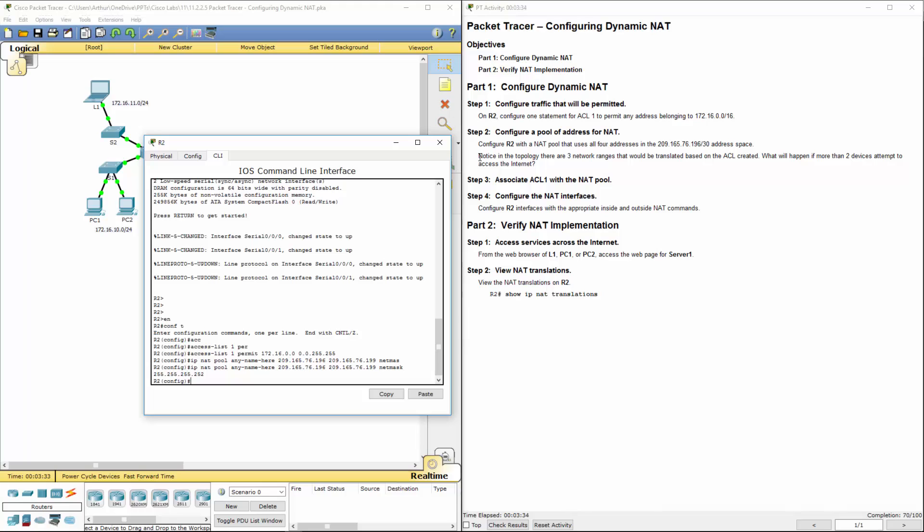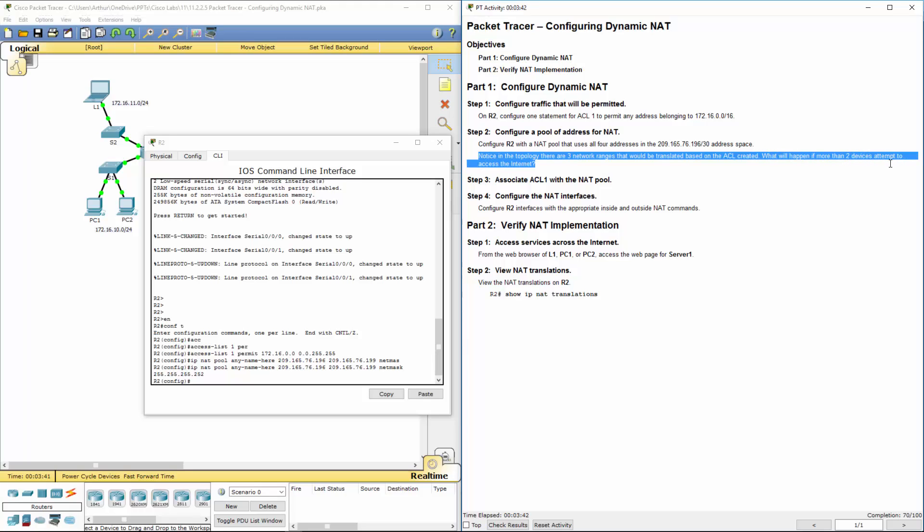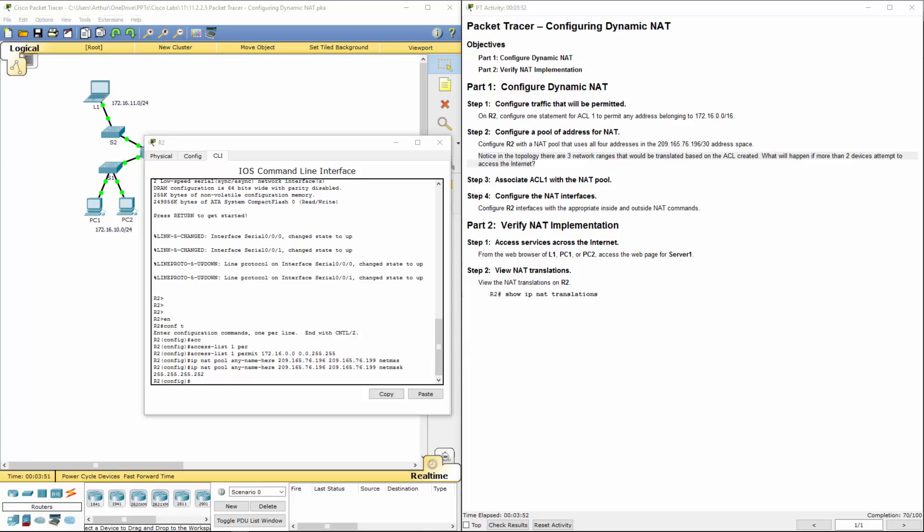So again, notice in this policy, there are three network ranges that will be translated based on the ACL that's created. What happens if more than two devices attempt to access the internet? The additional devices would be denied access until one of the previous translations timed out or freed up because of the amount of addresses that we have.